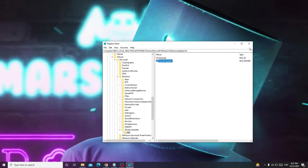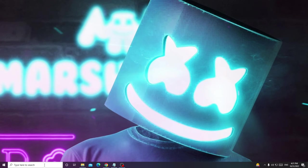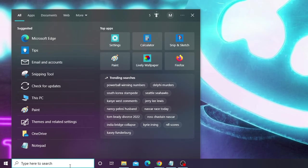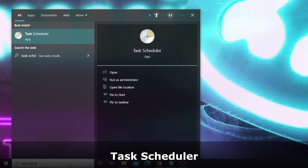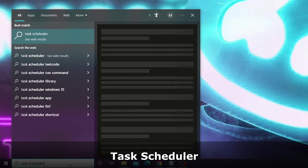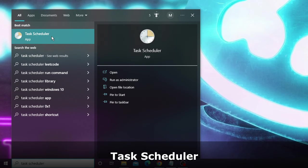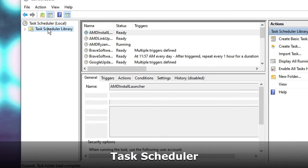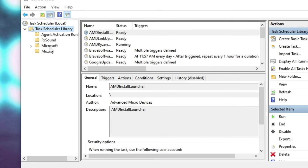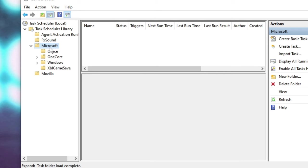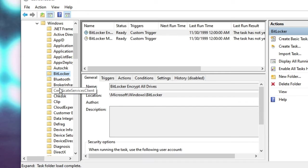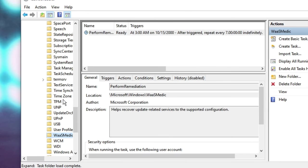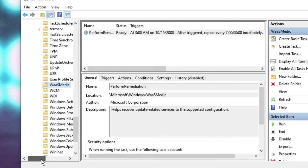Close the Registry Editor. Now click on the search box and type Task Scheduler. From the suggestion choose the Task Scheduler app. Double click on Task Scheduler Library, then click on Microsoft, then double click on Windows.